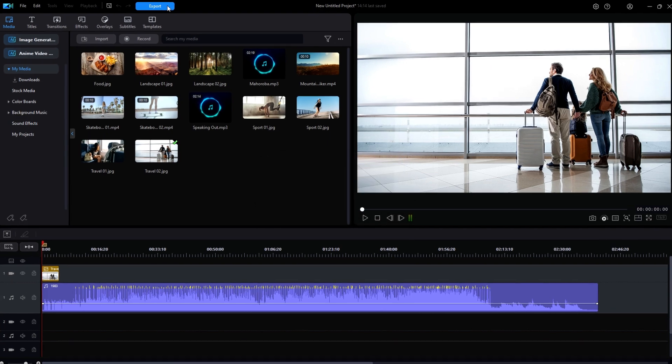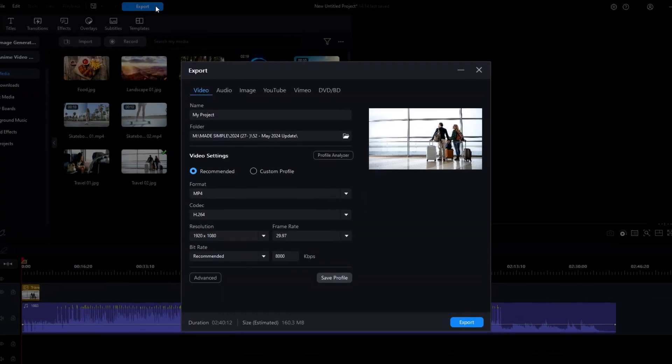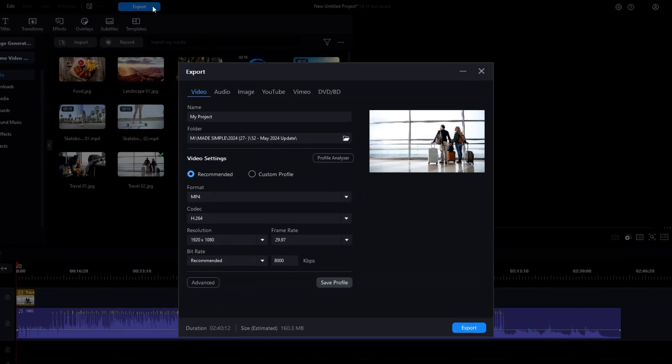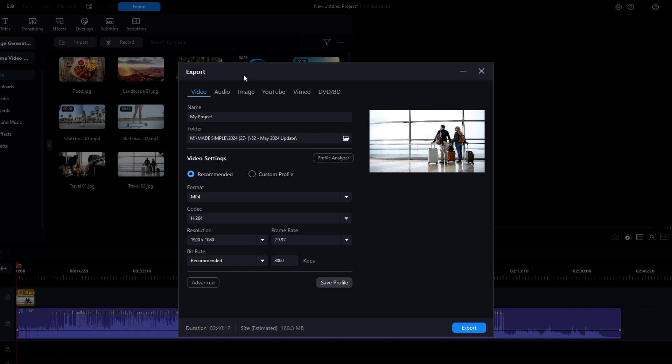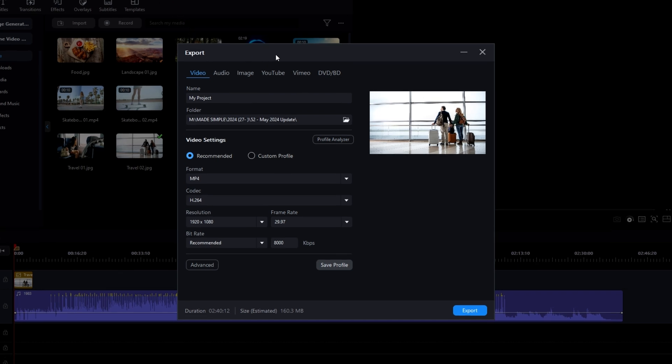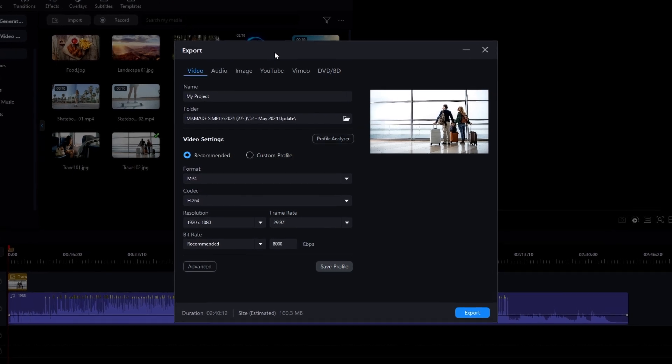For starters, CyberLink finally fixed one little oversight that I pointed out a few months back. When you clicked on Export, what used to say Produce, the name of the new window that opened was still called the older term of Produce. But now, when you click on Export, the new window is called Export. Well, at least we have consistency now.